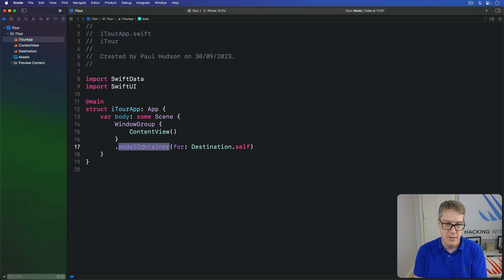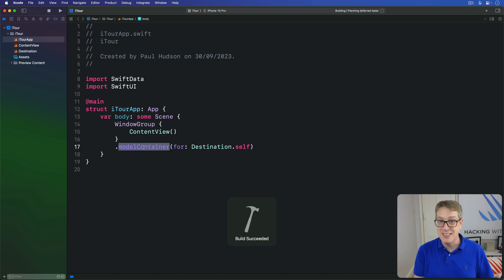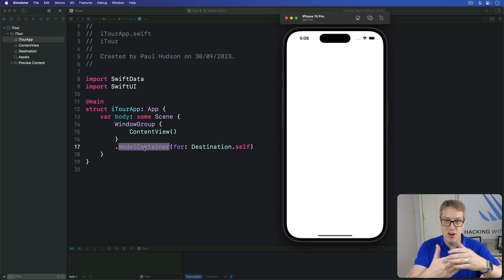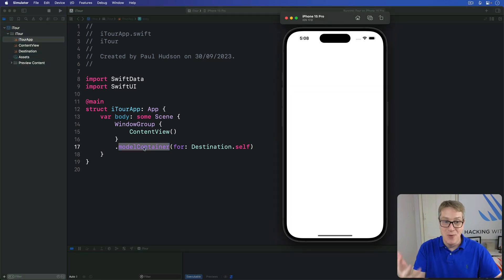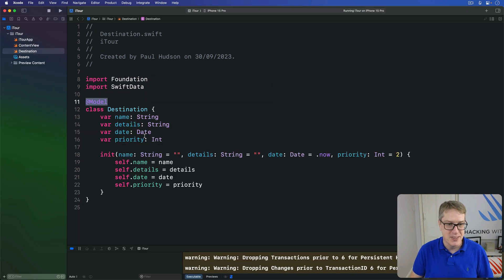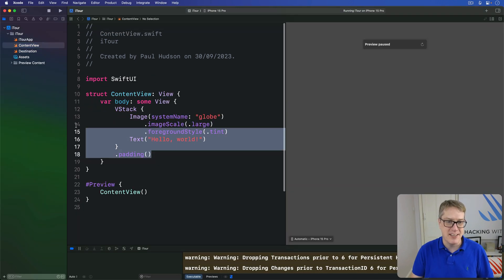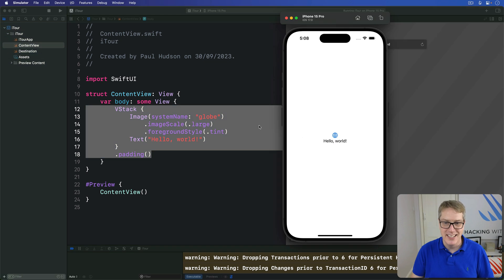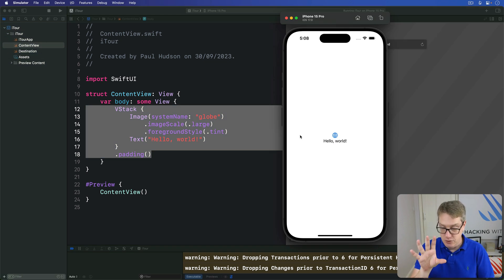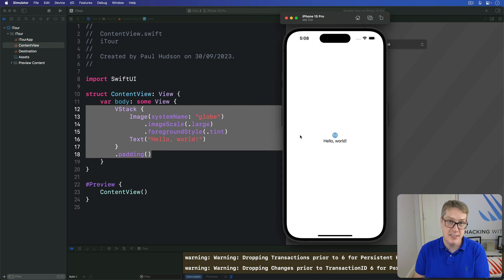You can, if you want to, run the app now. Let's press Command+R to build and run. But honestly, there's not much point because we've written no UI code so far. We're just going to see a regular sort of default view. There you go. Things happening behind the scenes, Swift Data is now working for us, but there's no UI code yet. Let's fix that next.